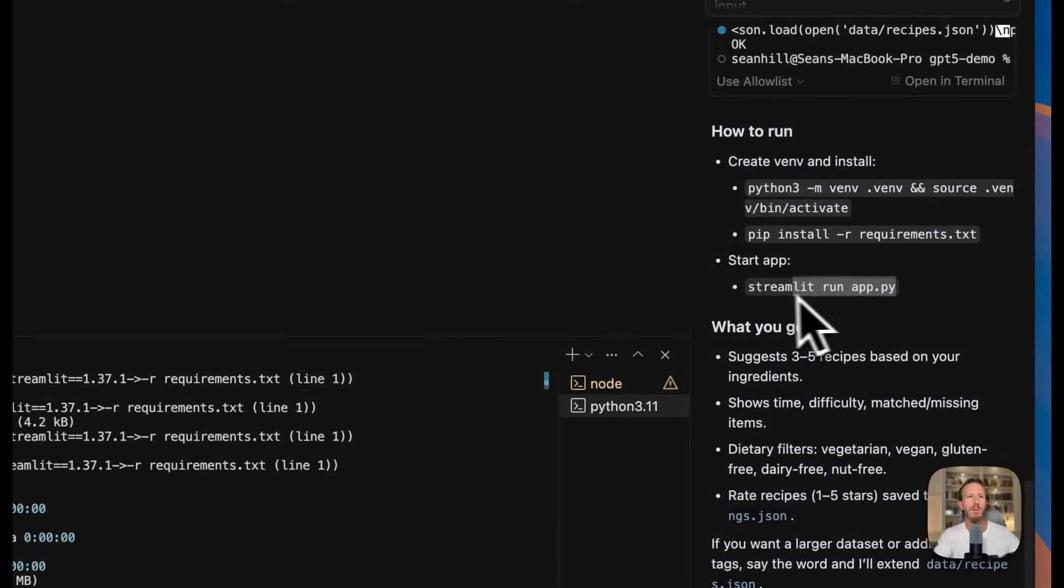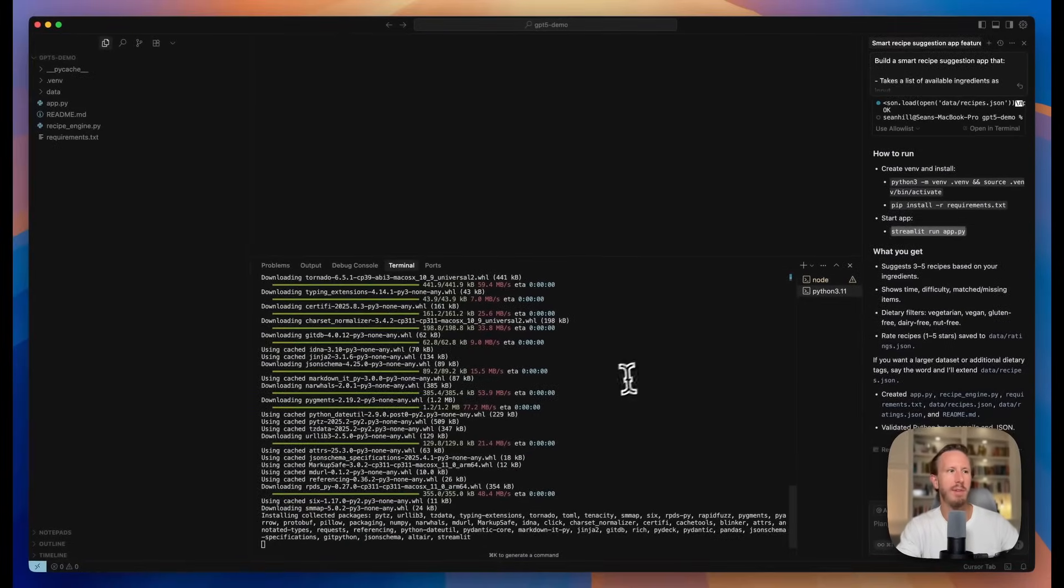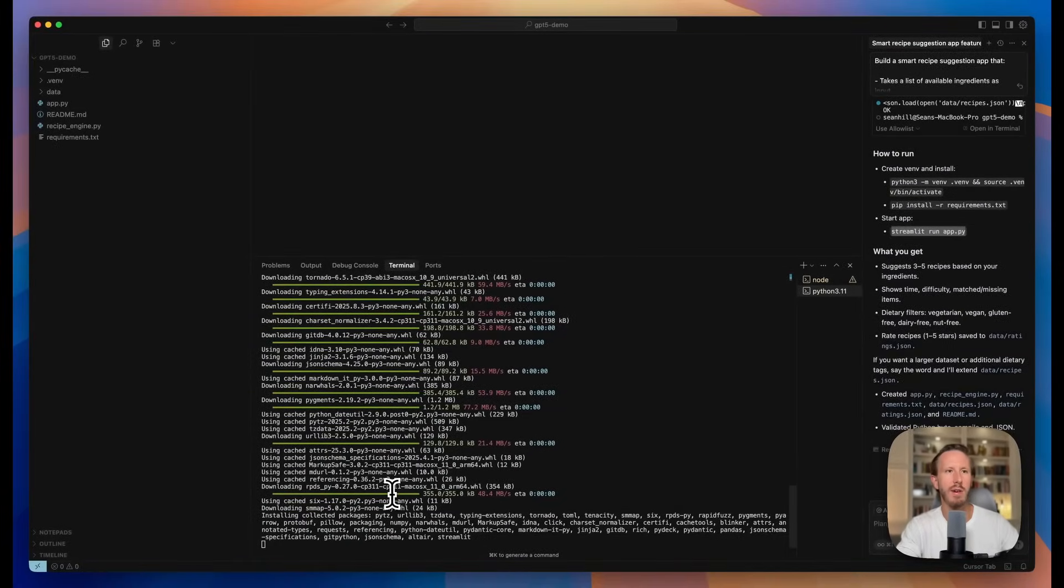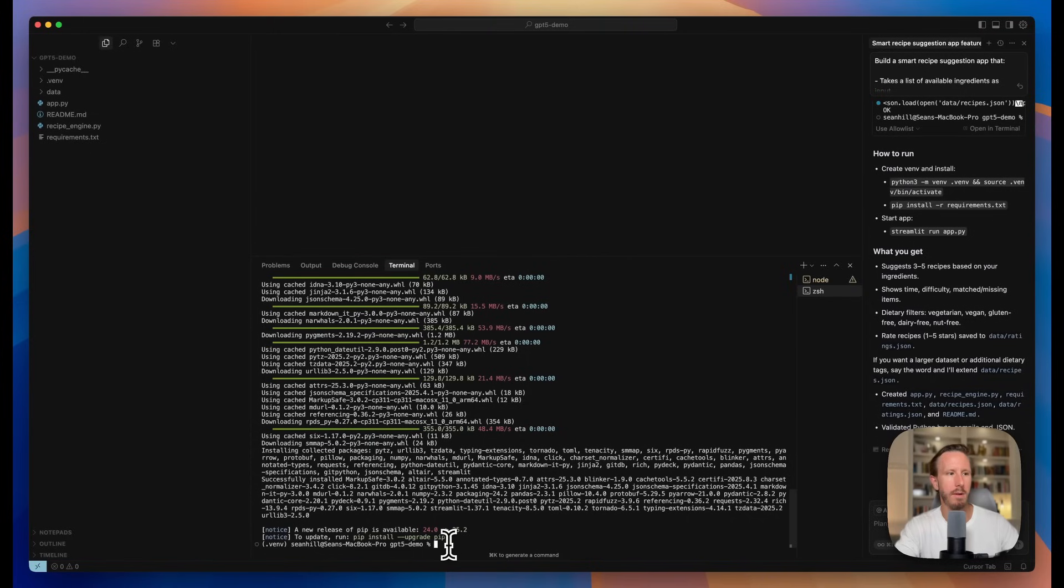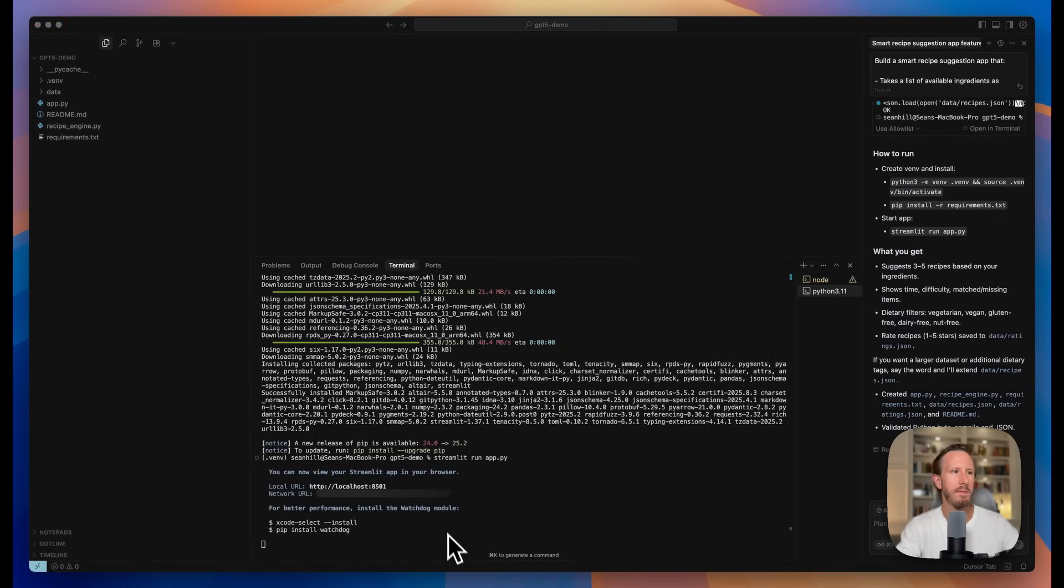And then to run it, you just do streamlit run app.py. When the requirements finish installing, we'll go ahead and do that. Let's see what the app looks like.